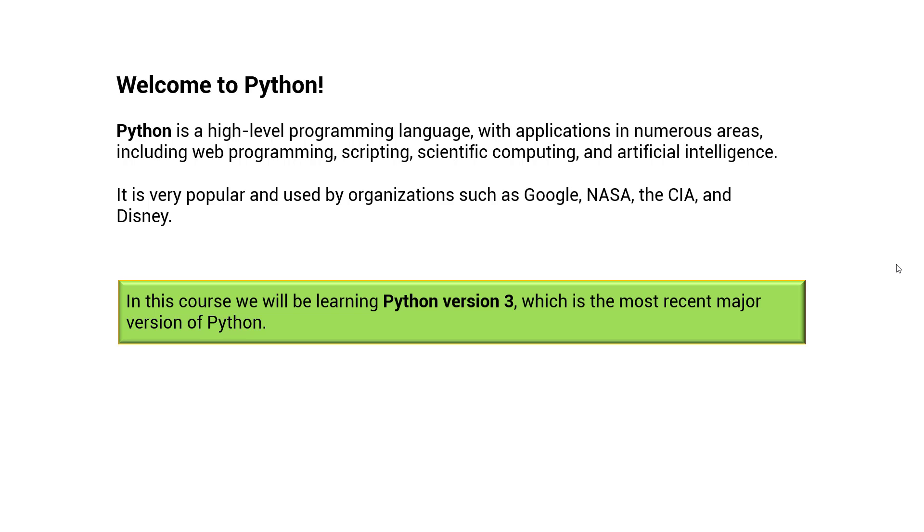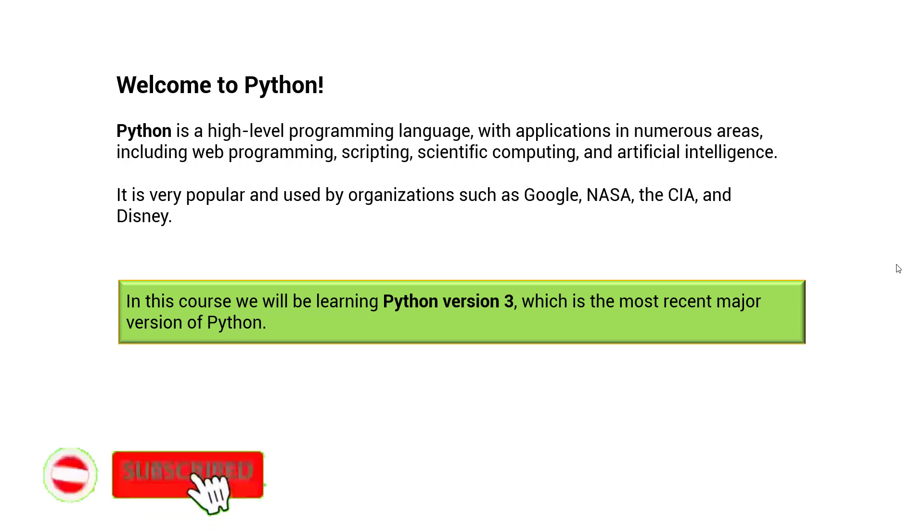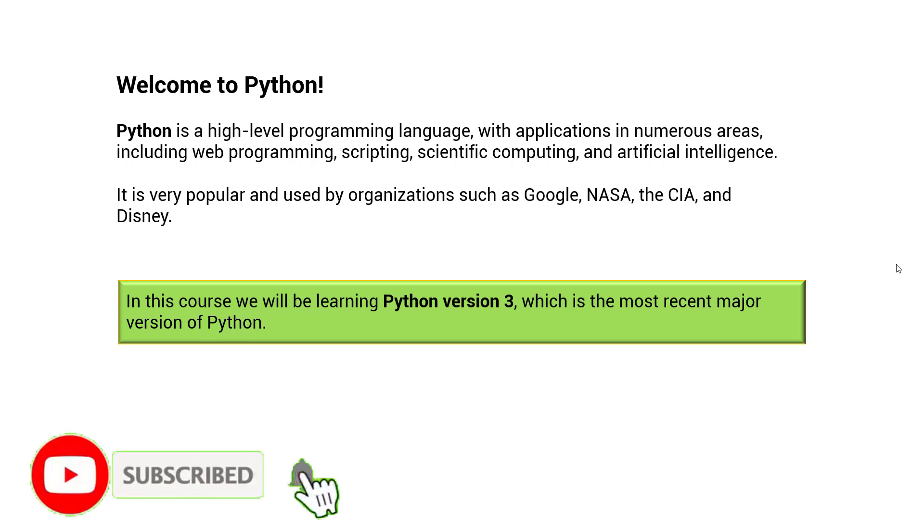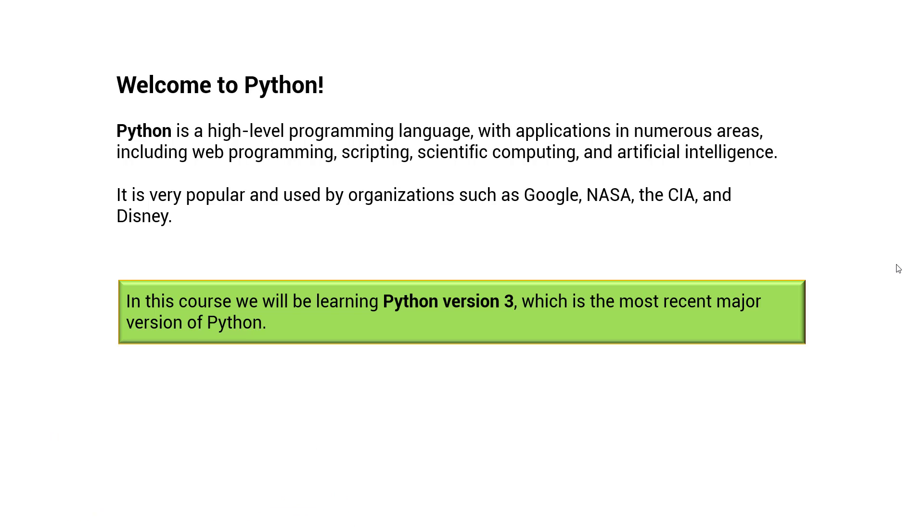Hey there, welcome to Python interactive tutorial. If you like this tutorial, please like, share, and subscribe to my channel. That will be highly appreciated. Python is a high-level programming language with applications in numerous areas, including web programming.